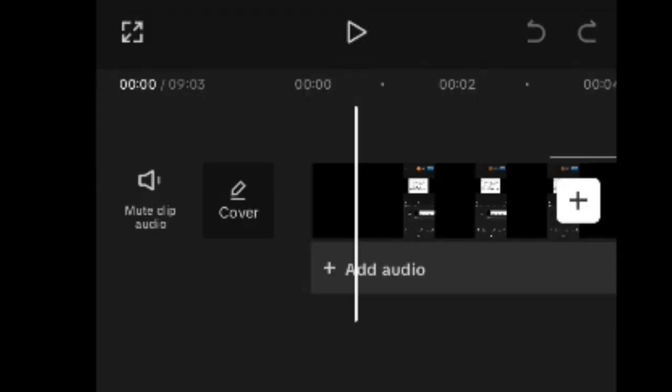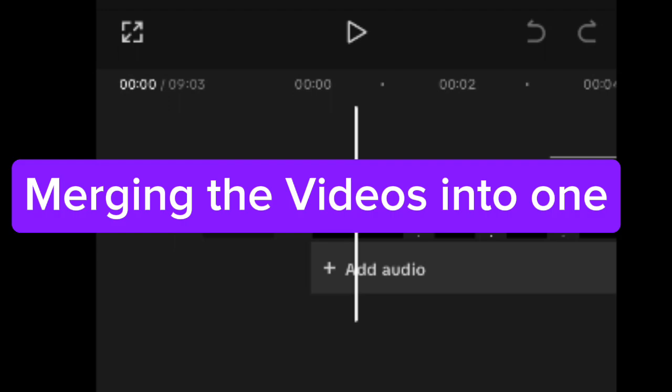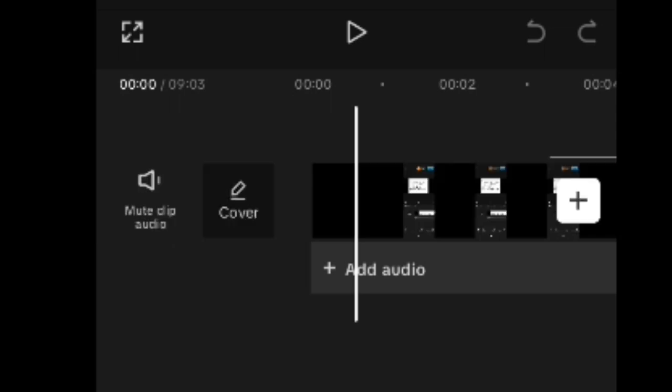Also, you can decide to add more videos to the first video that you have loaded or uploaded or imported into CapCut when you want to do your editing. Say you have series of videos that you want to edit, or let's say you did the video half-half for any reason whatsoever, and so now you want to edit the videos.